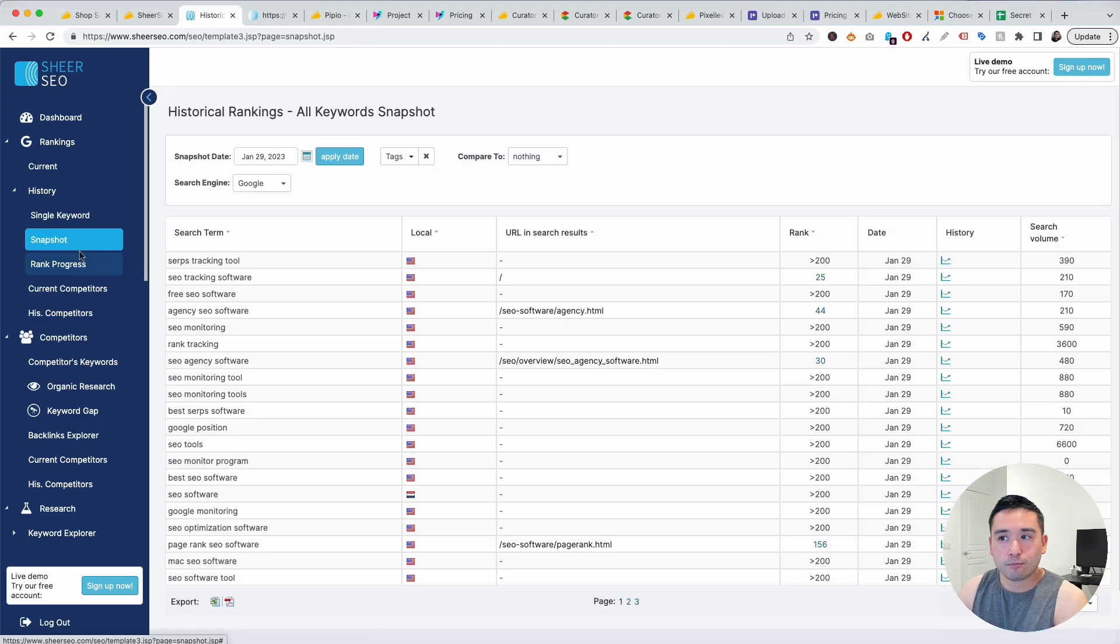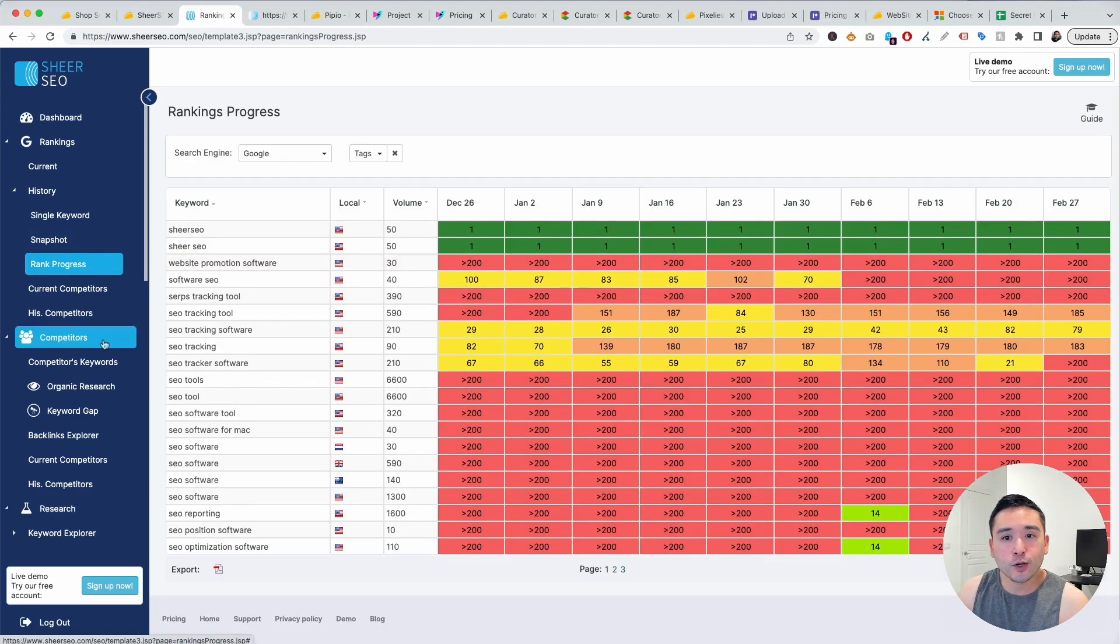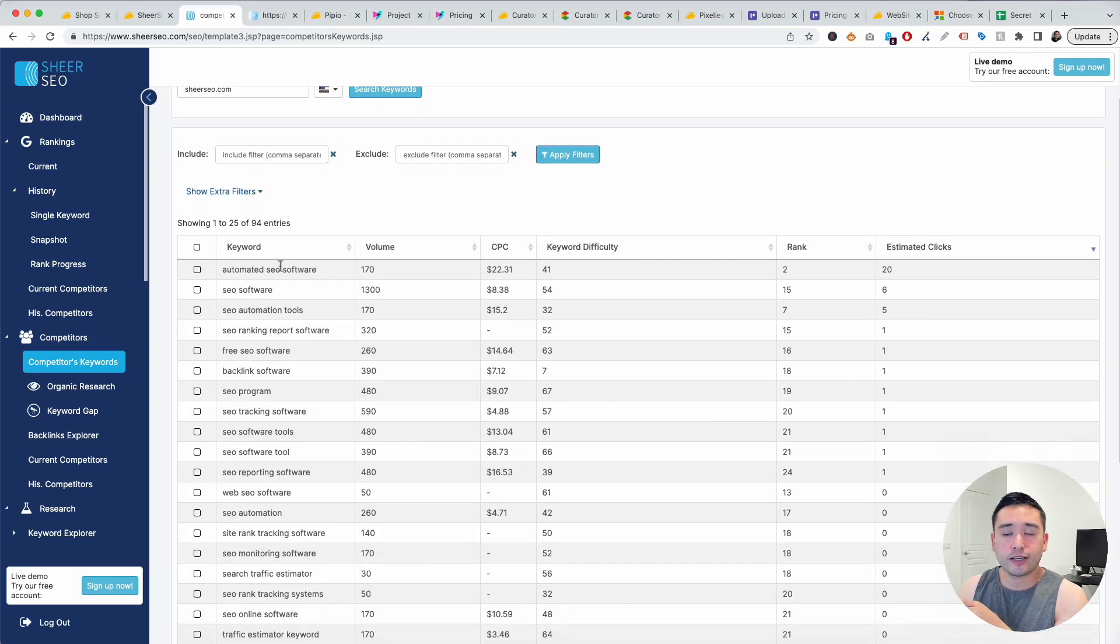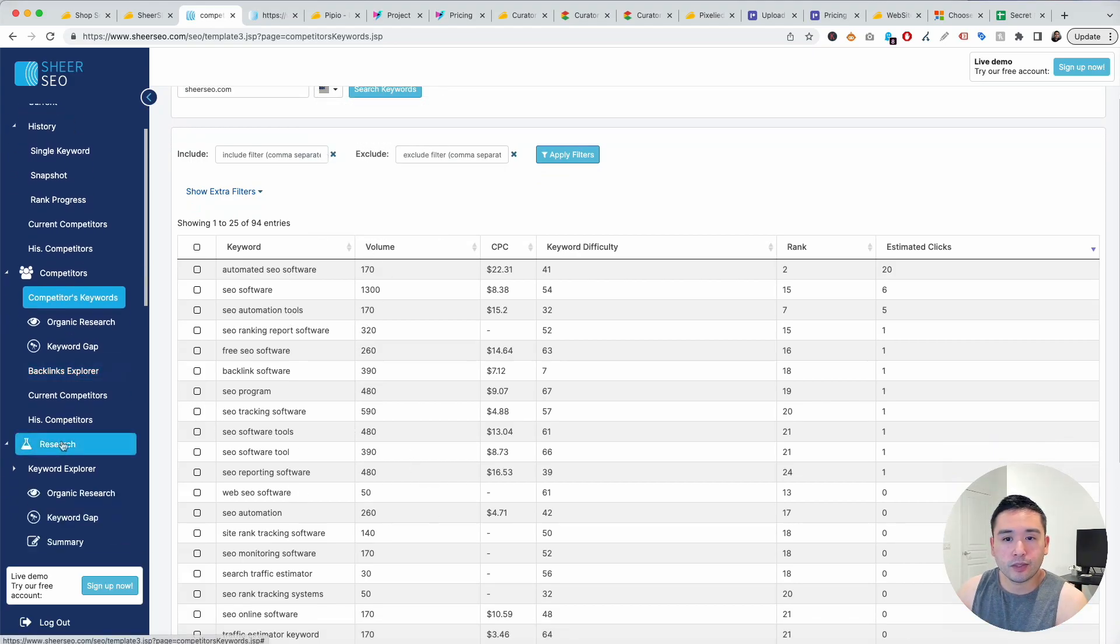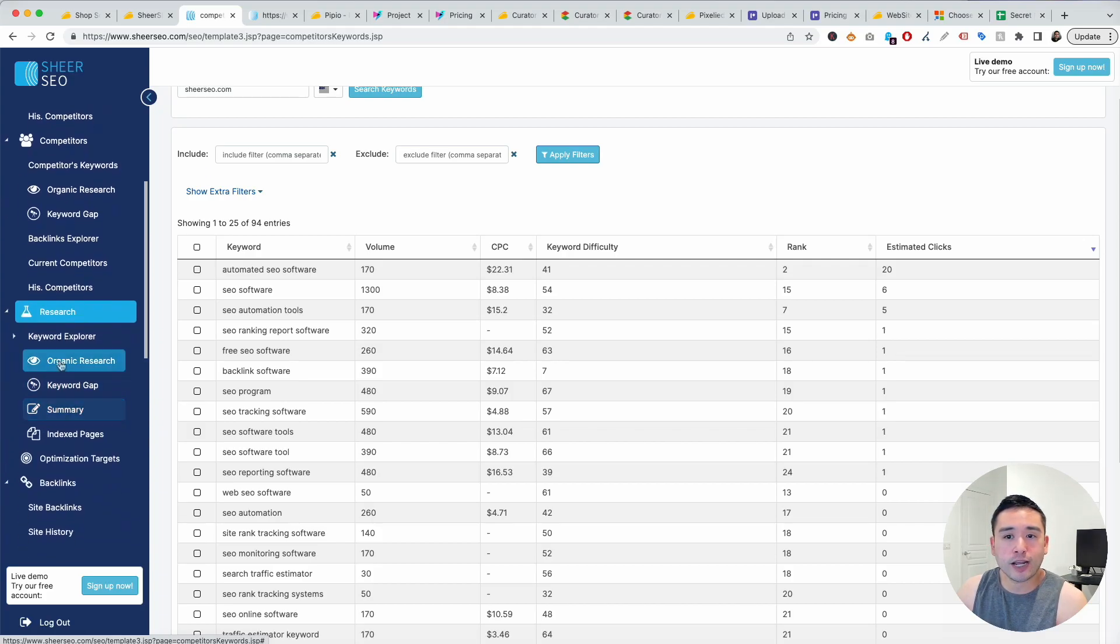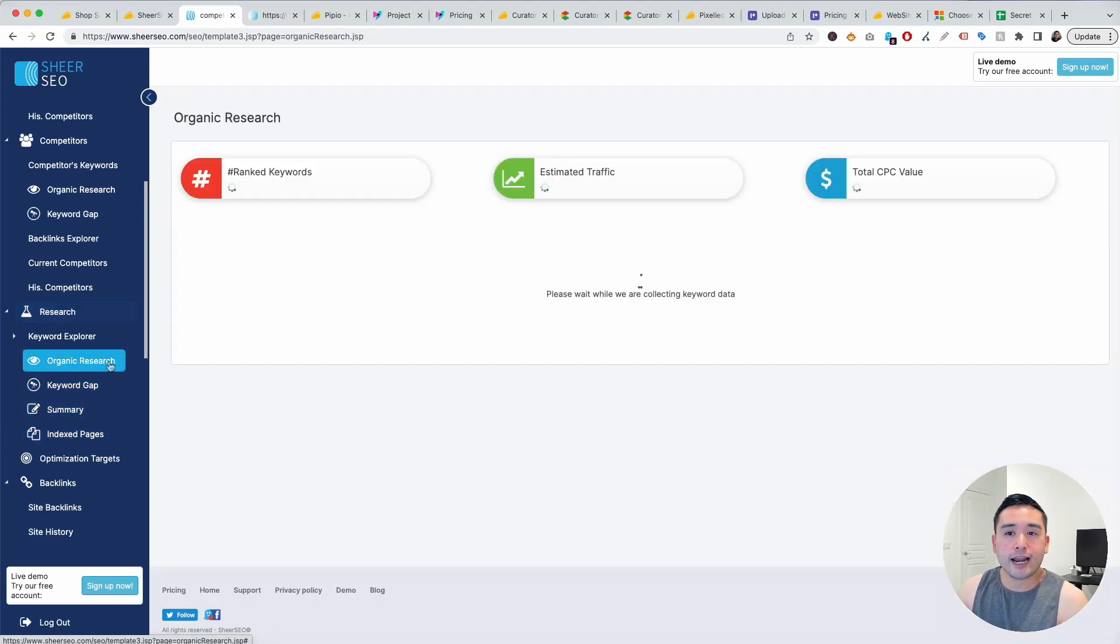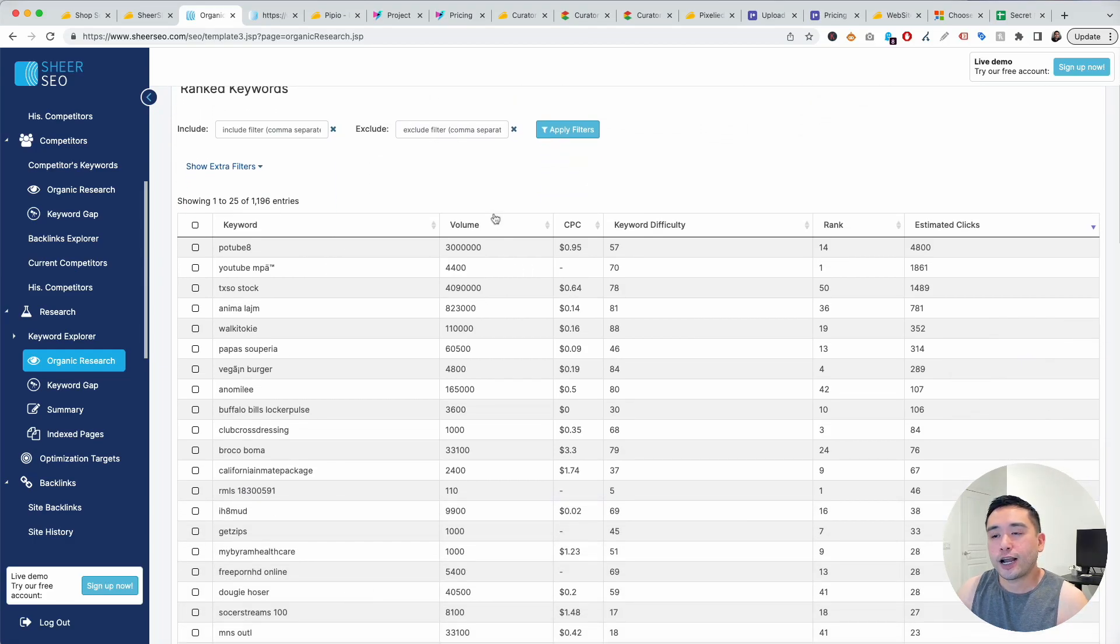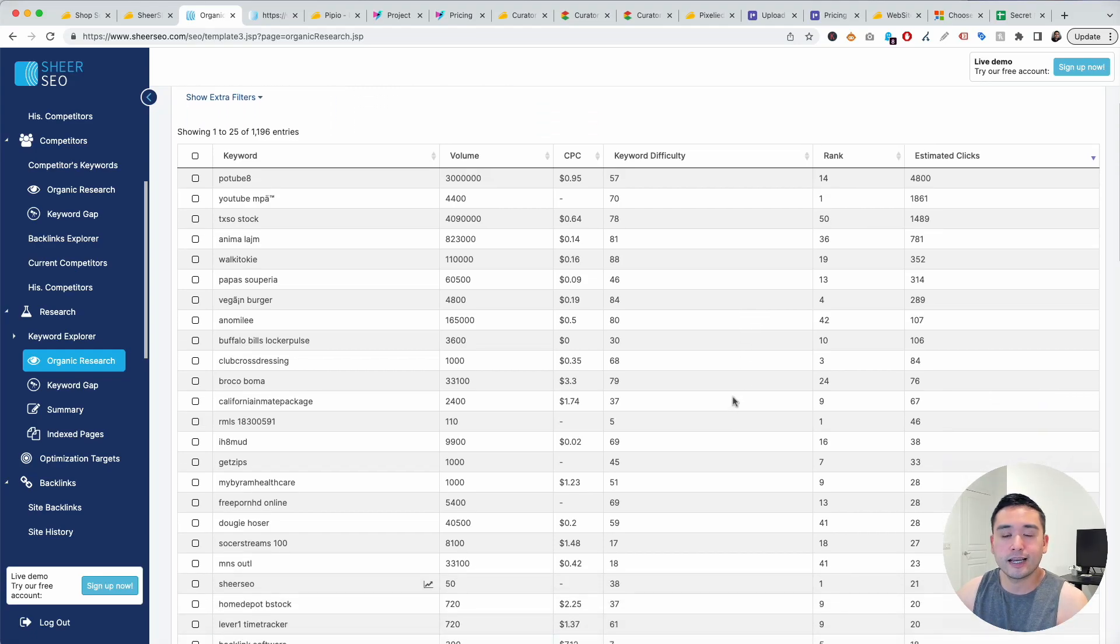You could even view a history over a single keyword or a snapshot over time. You could view your rank progress as well. You can also do competitive analysis, so you can add your competitors domain here and search for the keywords that they have and check out the volume. You could do additional research by clicking here and clicking on different options like organic research, keyword gap summary, and indexed pages. If you click on organic research you could view all of your ranked keywords and check their volume, cost per click, and so on.